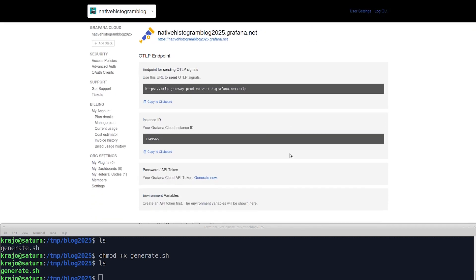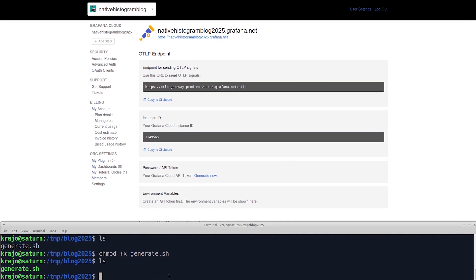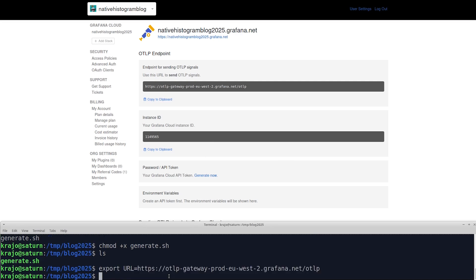To set up the script, we're going to set up some environment variables for it. So first, we're going to copy the URL, and set the environment variable URL to the value. Do the same with the instance ID, so copy the instance ID, and set it as instance ID.